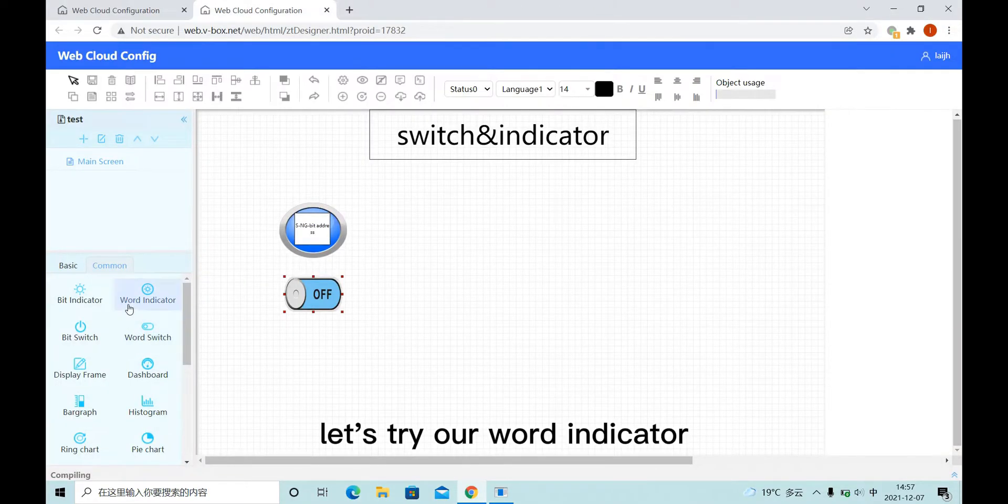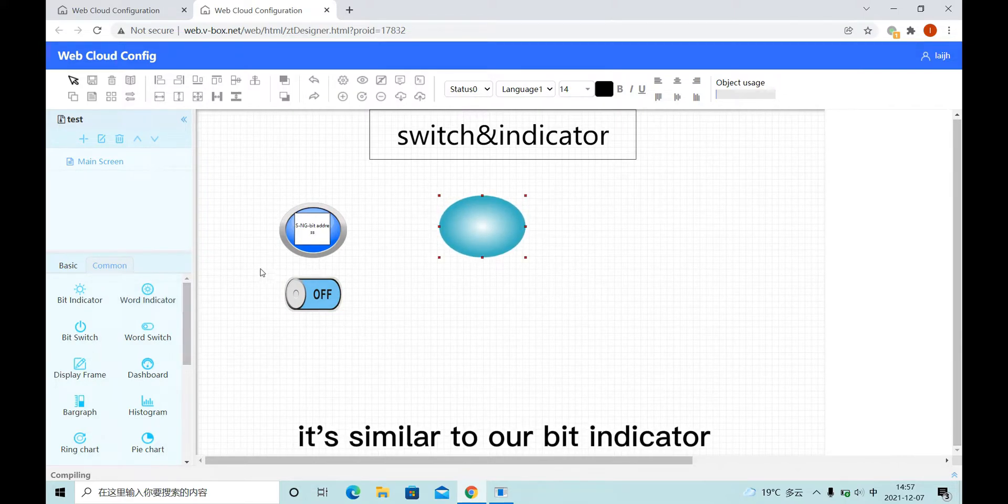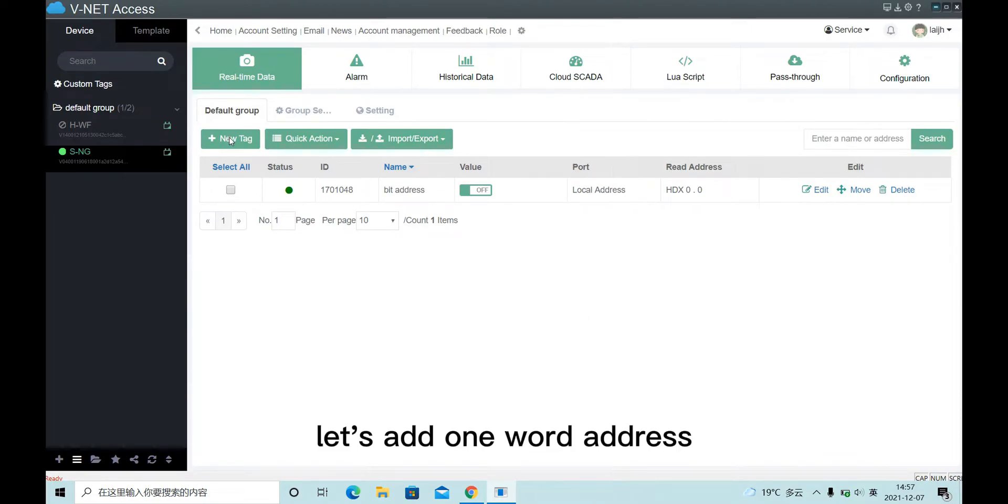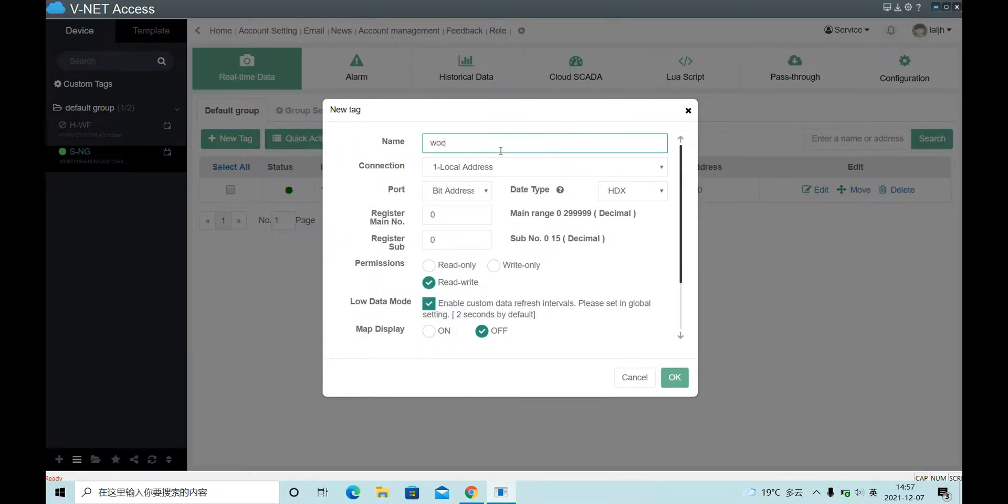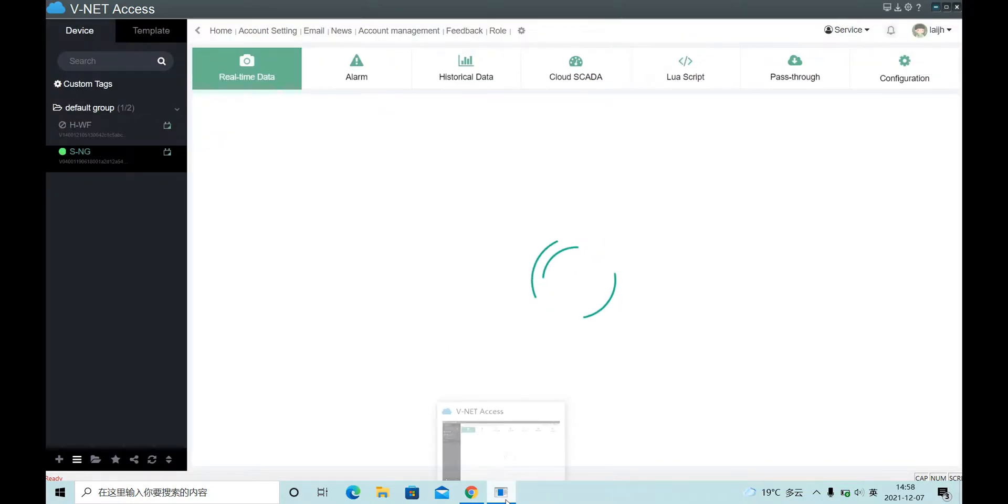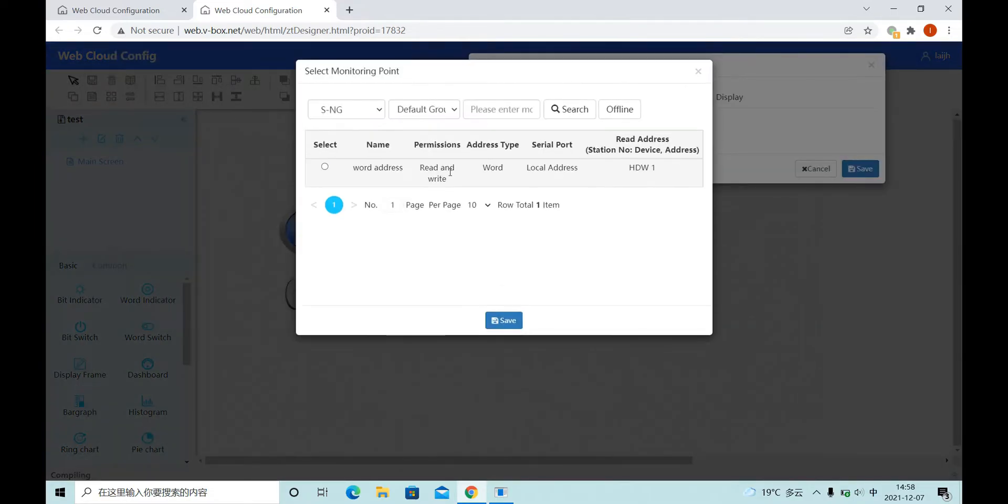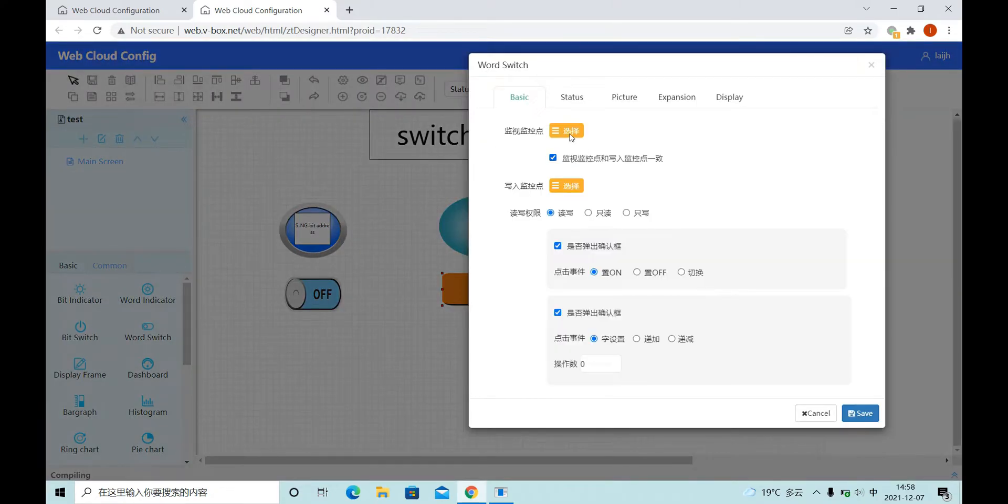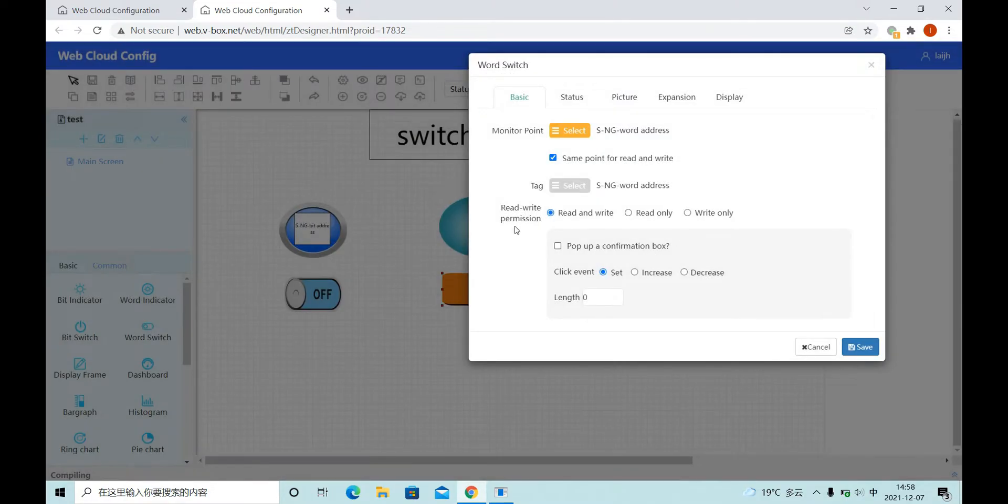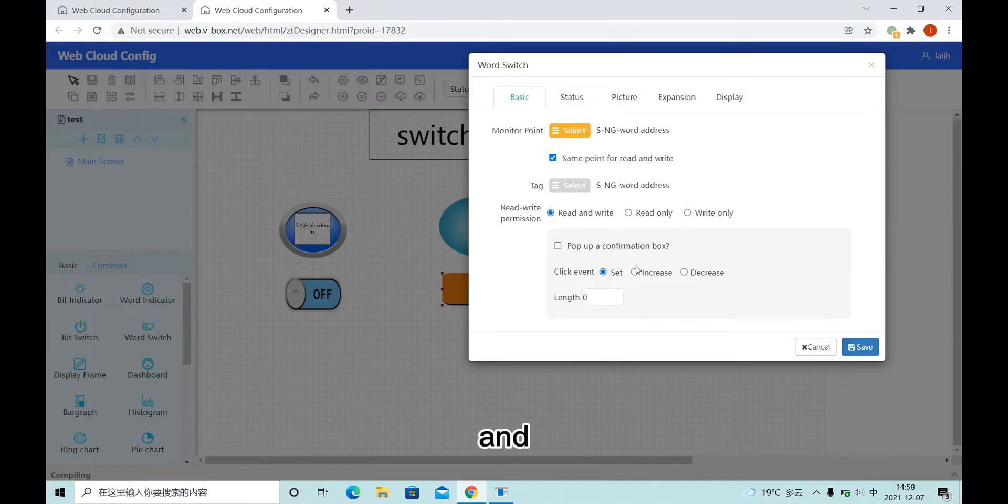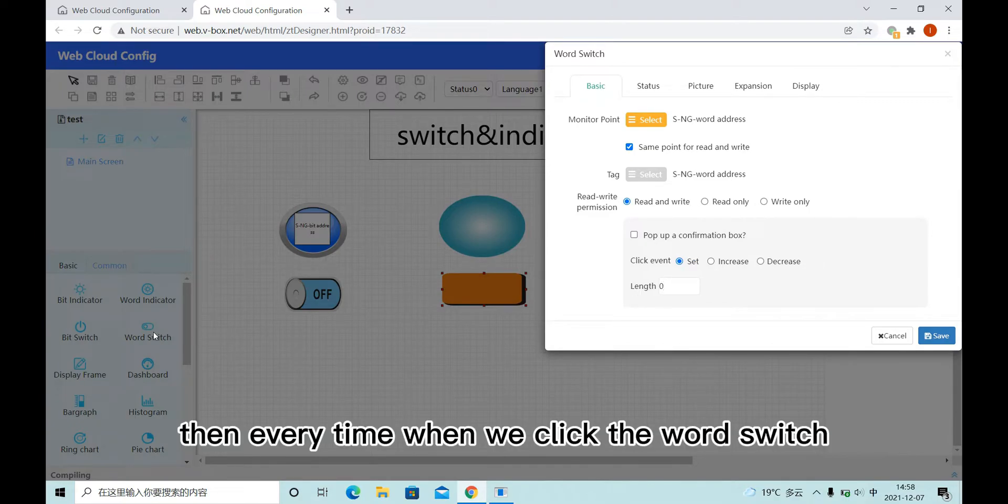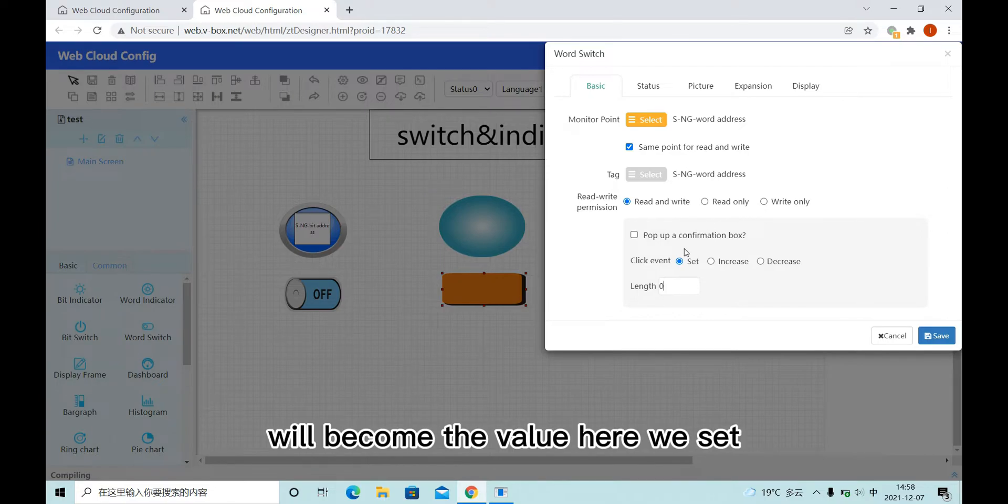Now let's try our word indicator. It's similar to our bit indicator. Here, let's add one word address. Also, here we choose read and write and click event. If we choose set, then every time when we click the word switch, the value of our word address will become the value here we set.